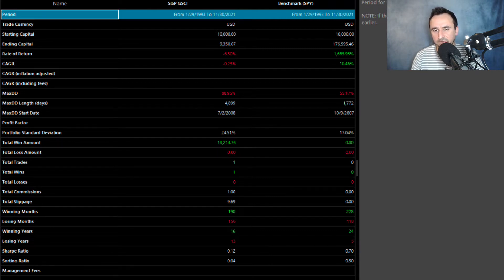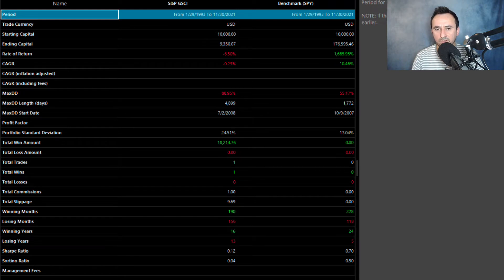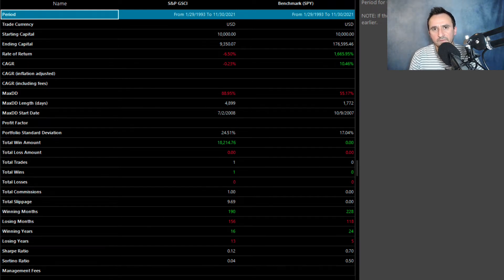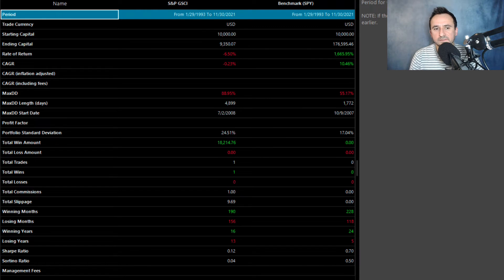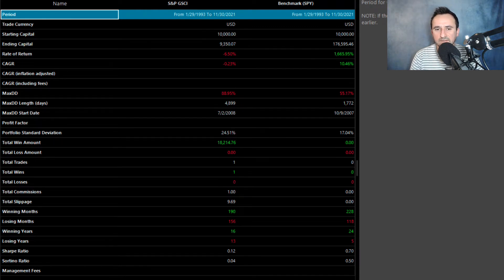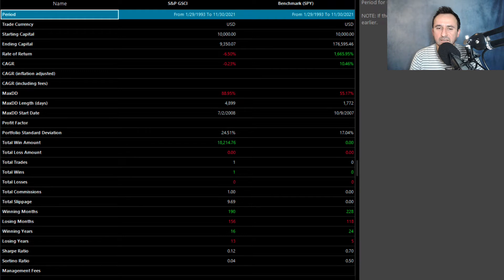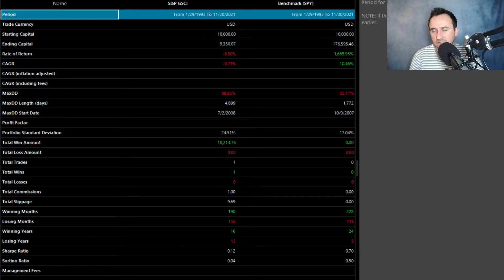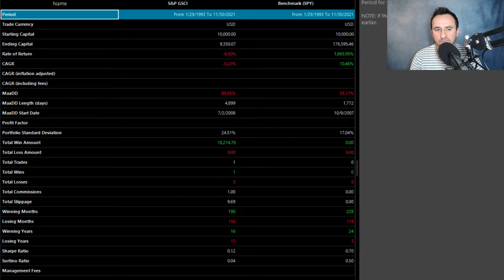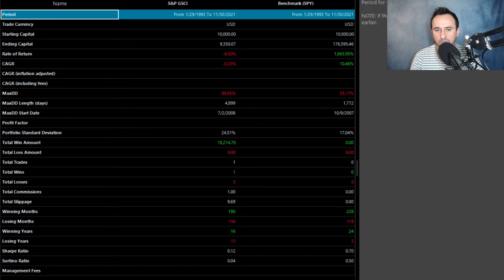To make the whole thing even worse, the maximum drawdown from that investment is minus 89 percent. And that investment was obviously also very volatile. The portfolio standard deviation, the standard deviation of annual returns, is at the level of 24.5 percent.